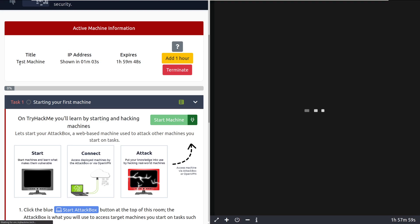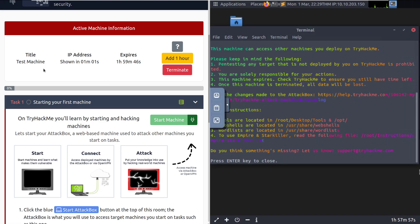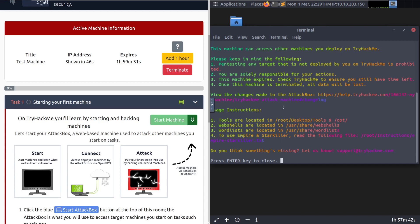We can see that up here at the top we have our target machine for this room — the tutorial room — deploying. The title shown is the name of the machine, which will be indicative of whatever you're attacking. Keep in mind that as a free user, you can only have one target machine open at a time. You get one hour of the attack box — that Kali Linux box — without internet access per day. You get as many target machines as you want per day, but you can only have one up at a time.